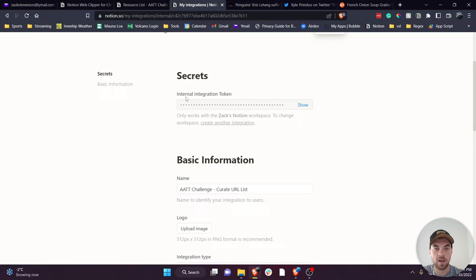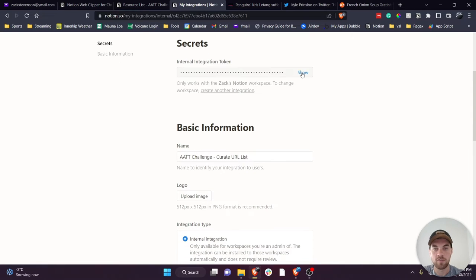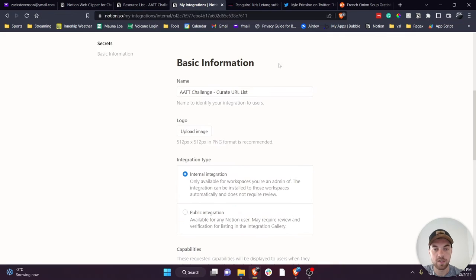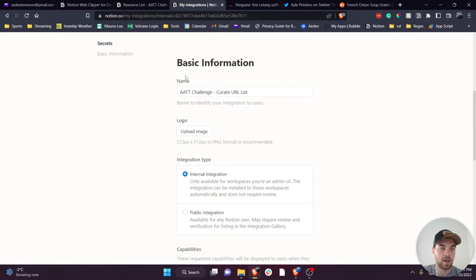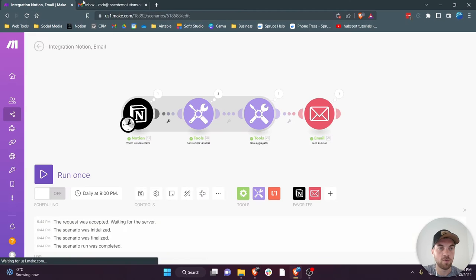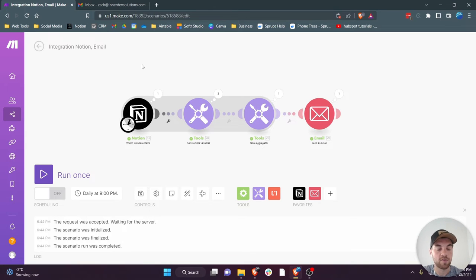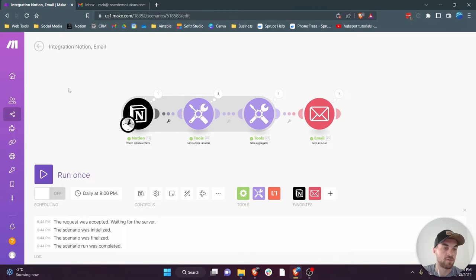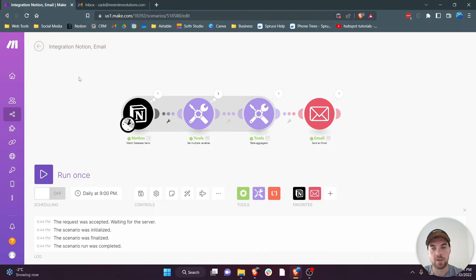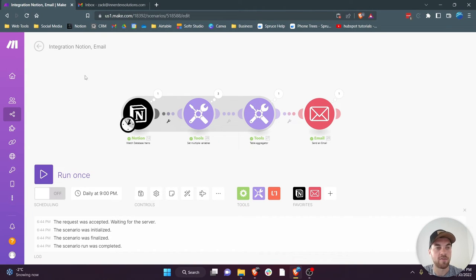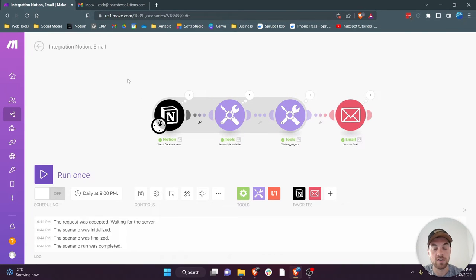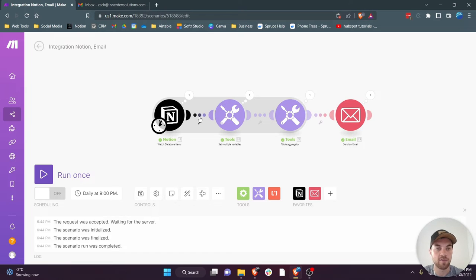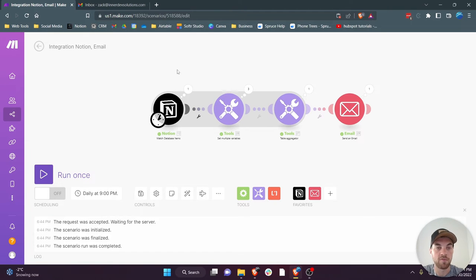Once you hit submit it will provide you with an internal integration token. If you click 'show' and then copy that integration token, keep that in your clipboard and you'll need to go over to Make. So again, if you're on the free version of Make I believe you get about a thousand operations a month, and if this is your only use case then that should be sufficient. So this piece is also free.